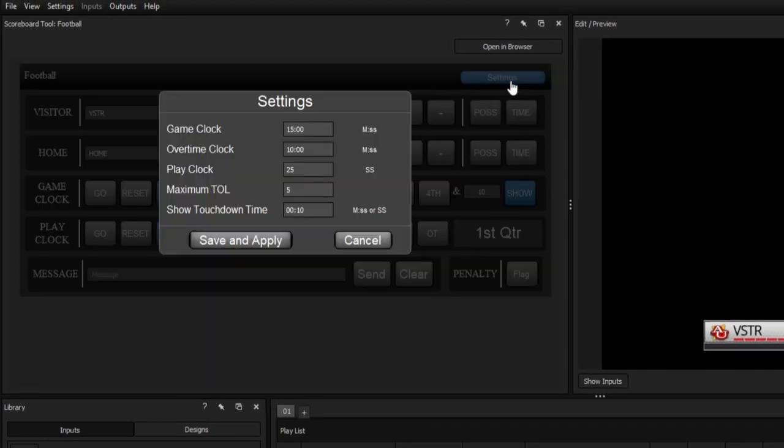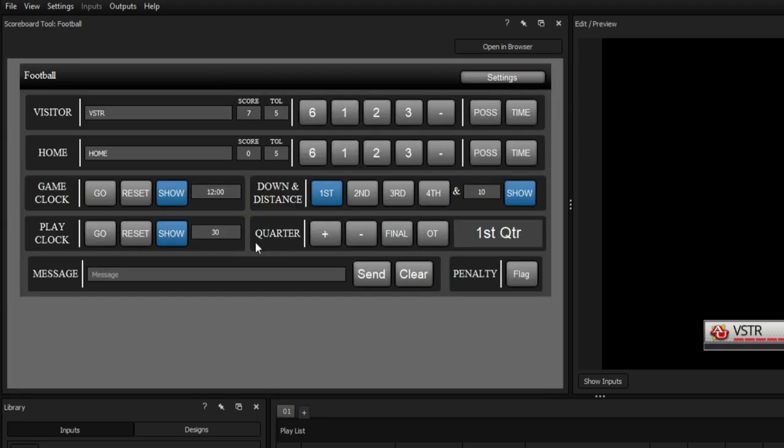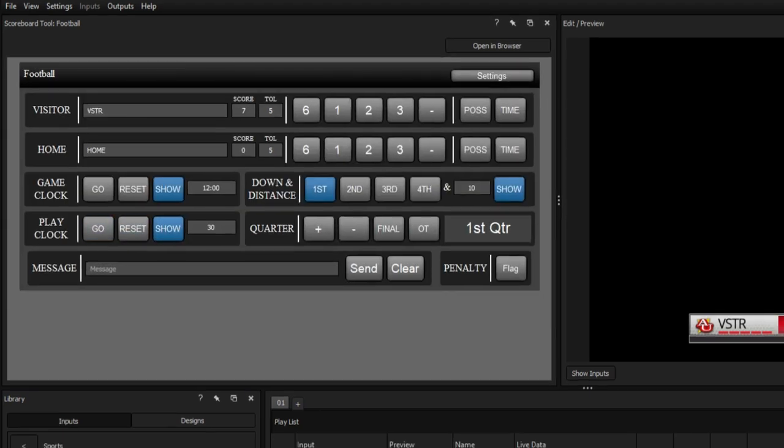Further options for customizing your scoreboard, such as adjusting the duration of its clocks, can be applied inside the settings tab.